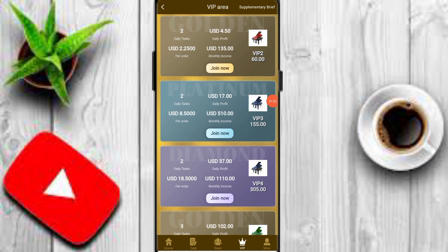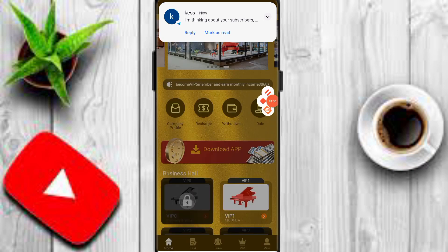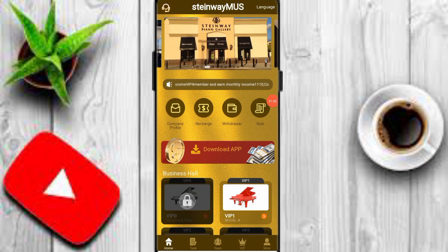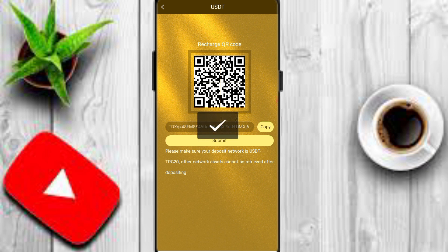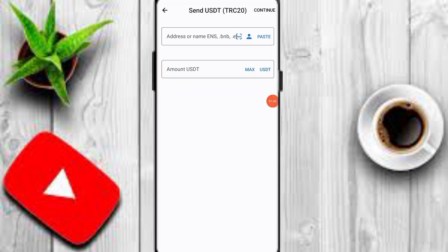Now I will tell you how to recharge on this platform. Click on the recharge option and copy your TRC20 wallet address. Then open any crypto wallet to deposit your amount. I use Trust Wallet, which I already have open.